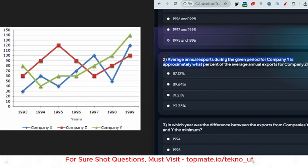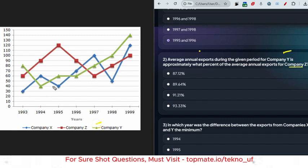The next question: 'Average annual exports during the given period for company Y is approximately what percent of the average annual exports for company Z?' We need to find the average annual export for both company Y and company Z over all the given years.